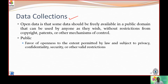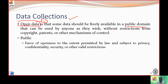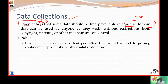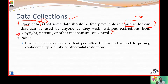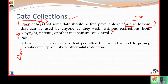Now let us look at other ways to consider the nature of data. The first type, in terms of data collection, is open data. Open data is available in the public domain — that is the key takeaway. There are no restrictions at all; we don't have to worry about copyrights, patents, or other control mechanisms, as it is put in open mode.